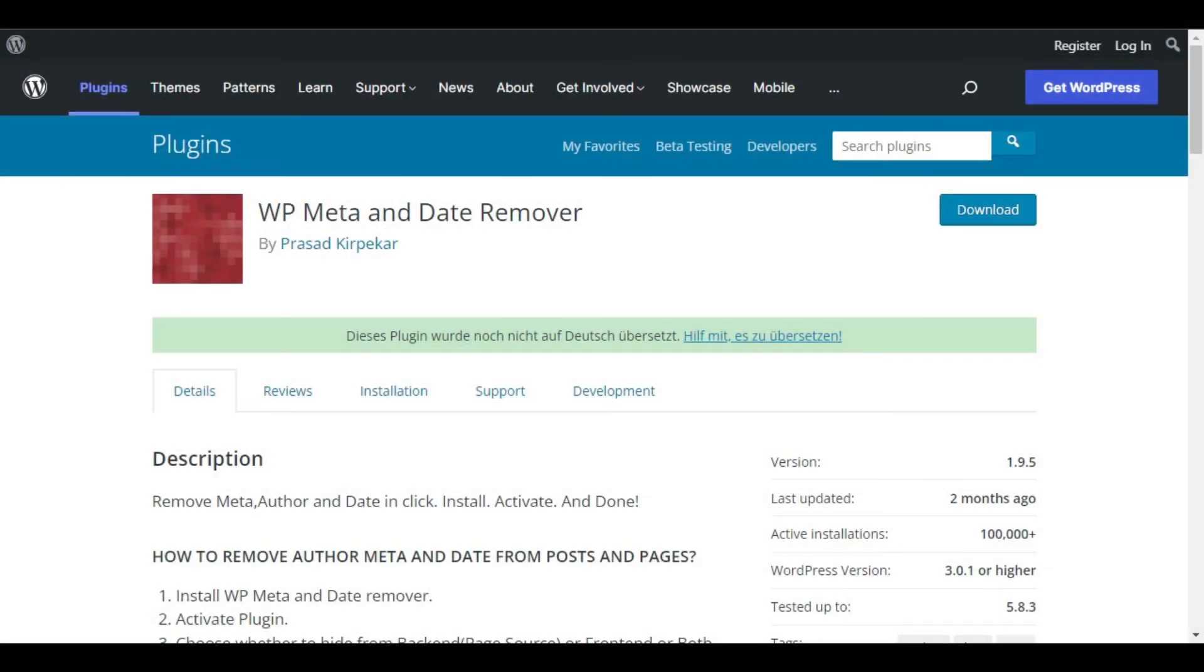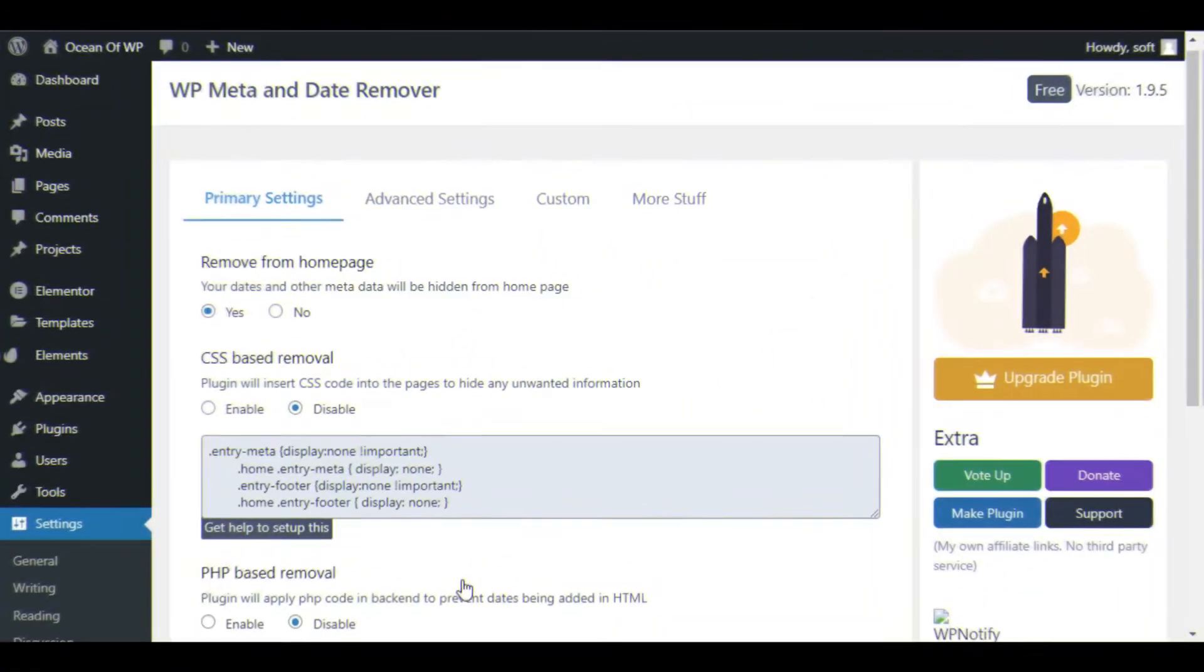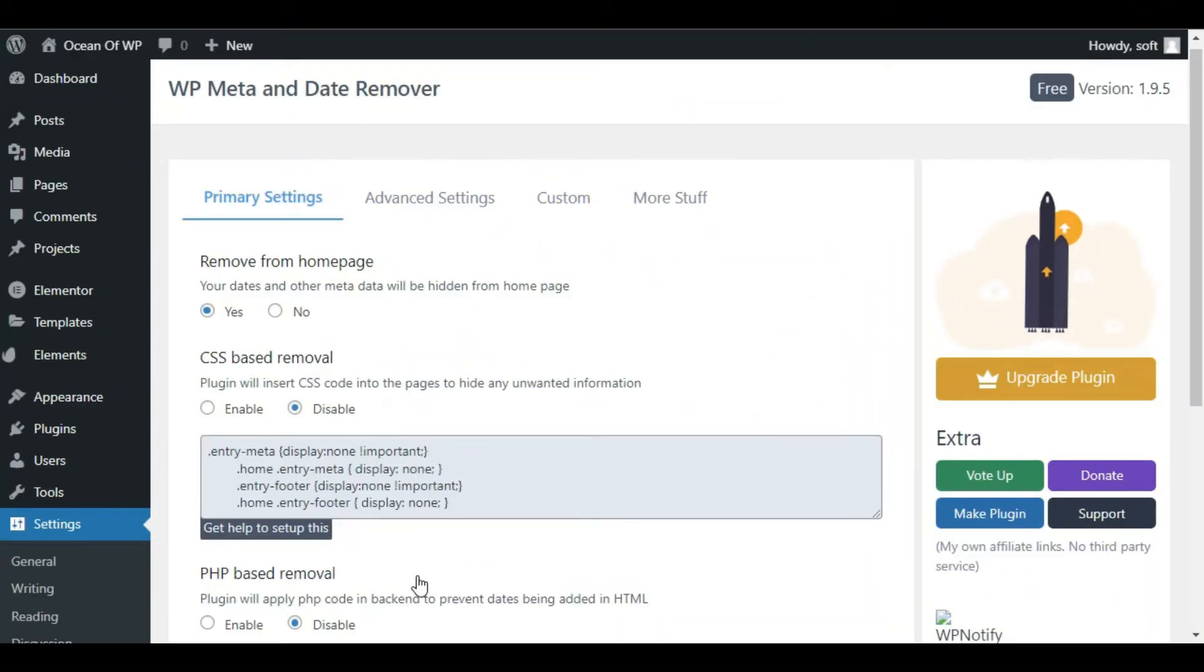If you don't want to mess with any code at all, you can use the plugin called WP Meta and Date Remover. Simply activate the plugin and all of the meta information will be automatically removed. You can choose to remove it from the front-end, back-end or both.